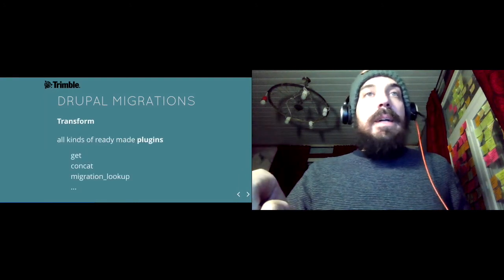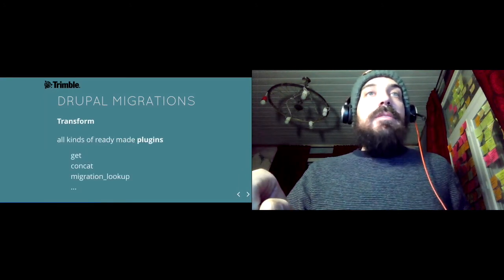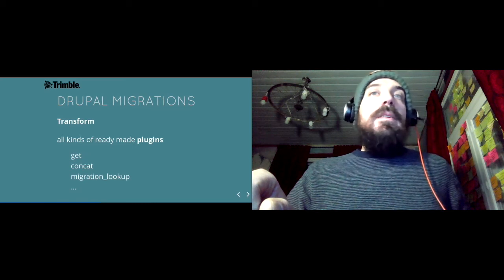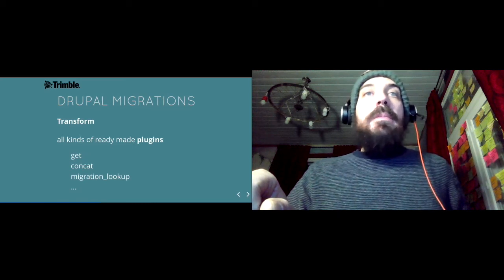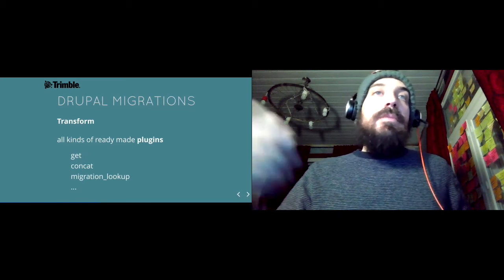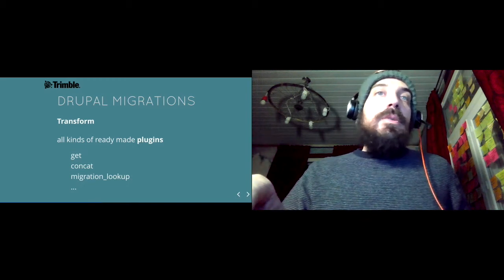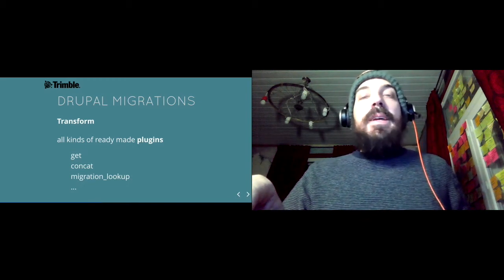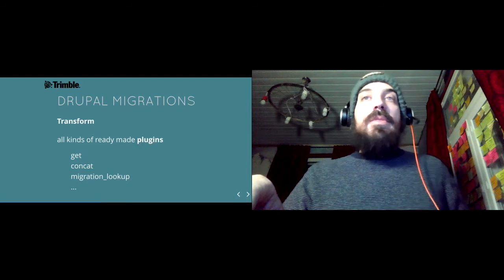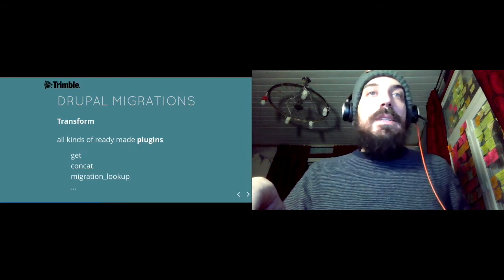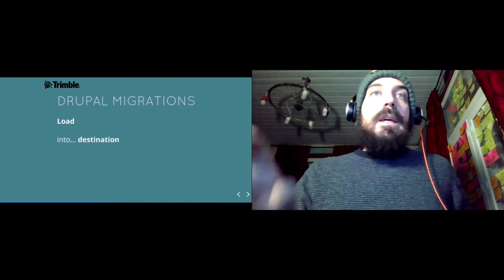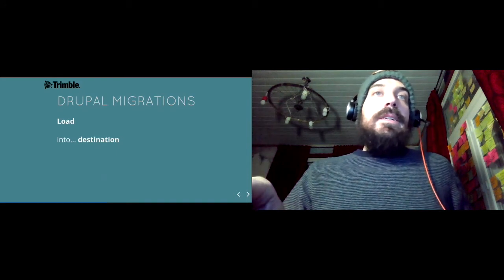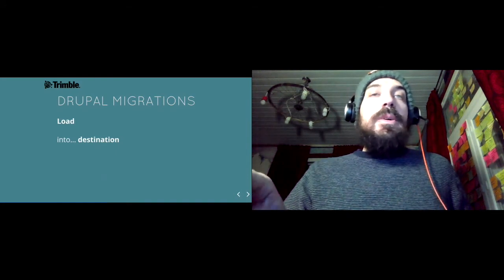Then, the transform process means that you can manipulate the data before you get it in. There are a bunch of ready-made plugins and it's very easy to write your own if you need. And then, the content gets loaded into a destination.